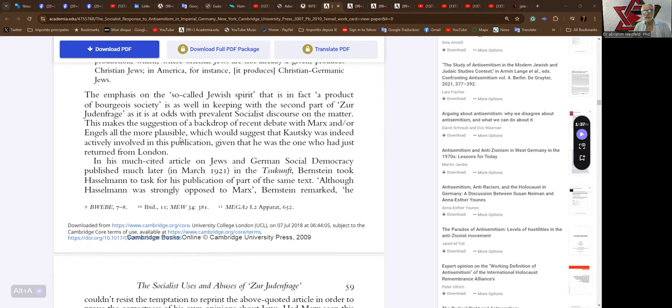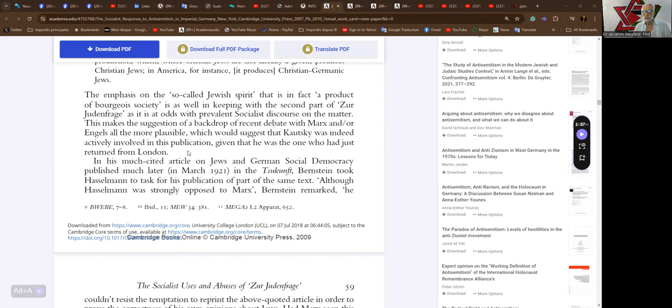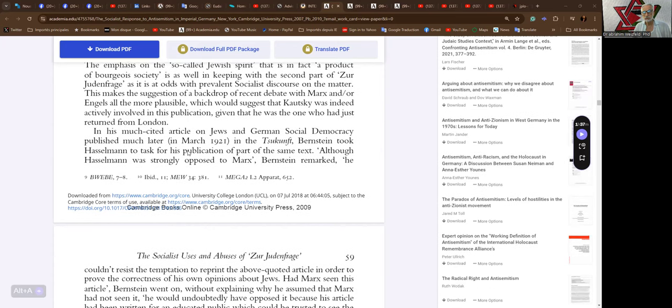This makes the suggestion of a backdrop of recent debate with Marx and/or Engels all the more plausible, which would suggest that Kautsky was indeed actively involved in this publication, given that he was the one who had returned from London.